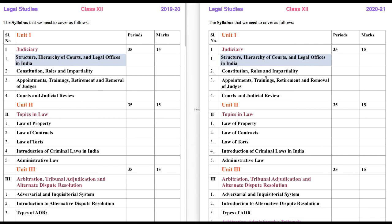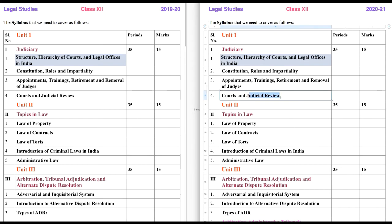Judiciary. As you may remember, we have discussed the Judiciary — its Structure, Hierarchy, Constitution, Roles and Impartiality, Appointments, Training, Retirement and Removal of Judges, and Courts. This much we already discussed in 11th class. So this year we have to revise and read something in more detail. But the new thing is Judicial Review, which we didn't study in class 11th. So this is new and we need to study it here.